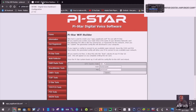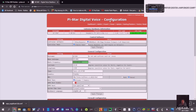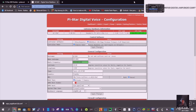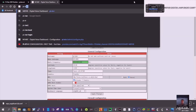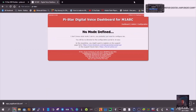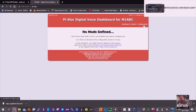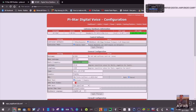Once you've plugged it in and turned it on, wait about five minutes. To find it, just type in 'pi-star/' and hit Enter. That will bring up 'no mode defined.' Click Configuration — it'll probably ask you for the password, which is 'pi-star' then 'raspberry'.